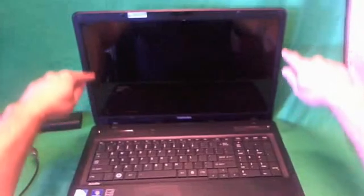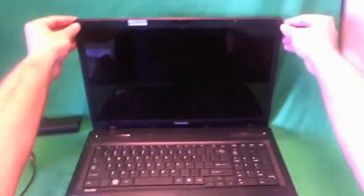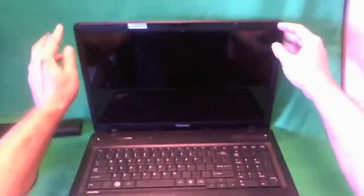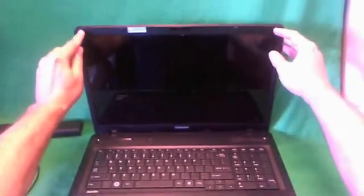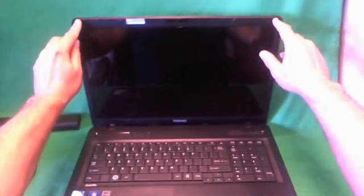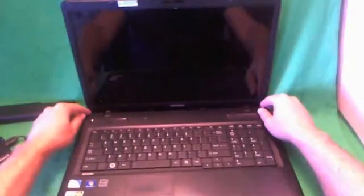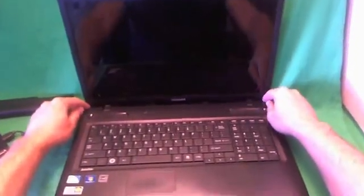Next step with this or any other laptop computer is to remove the screen bezel. That's the plastic frame that goes around the screen in order to get to the screen assembly. To remove the screen bezel, you have to remove four screws that are hiding behind plastic screw covers, two on the top and two on the bottom. Before we start doing that, let's go over the tools that we're going to use.